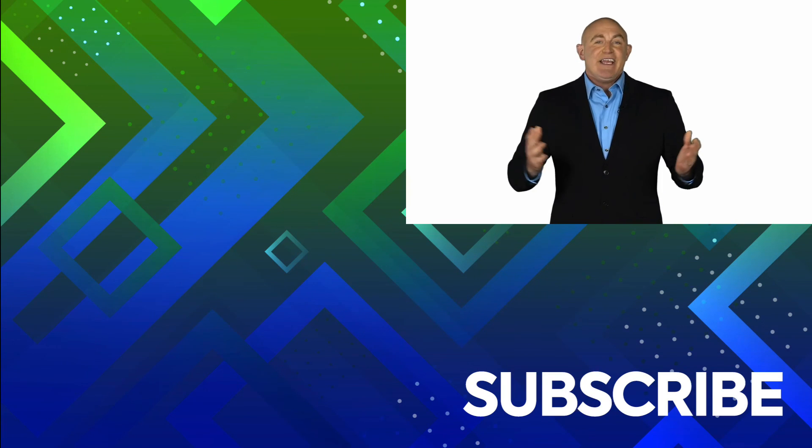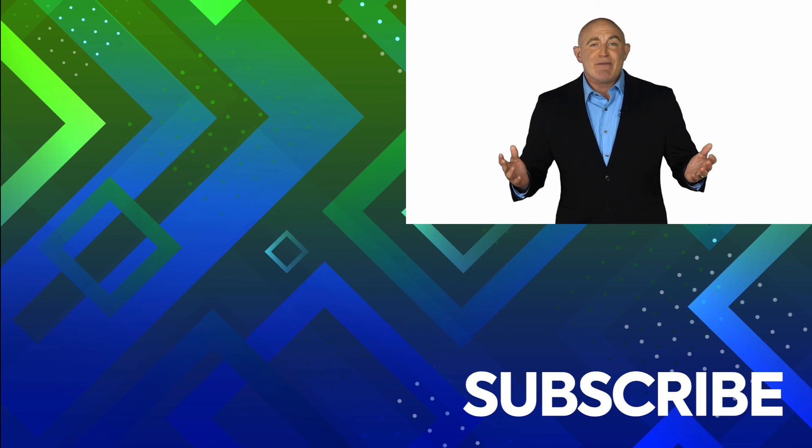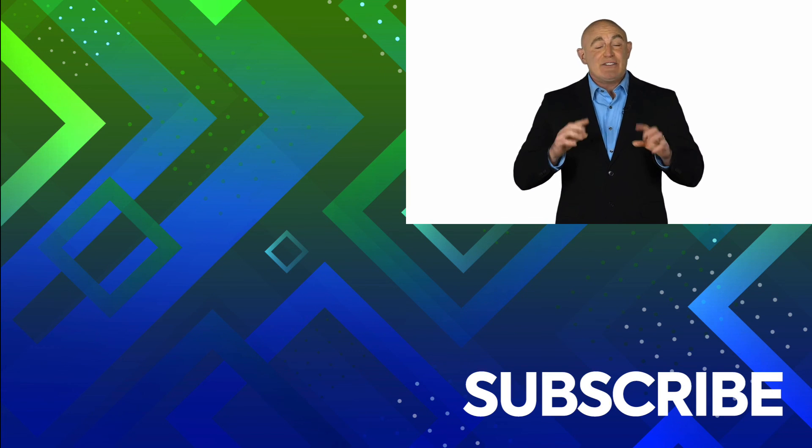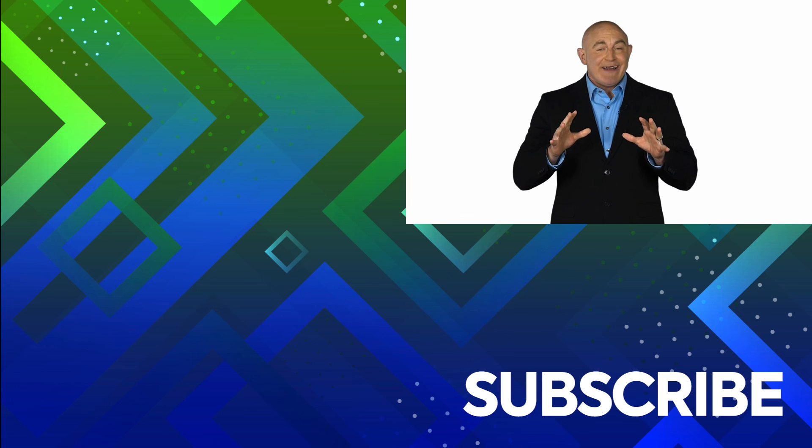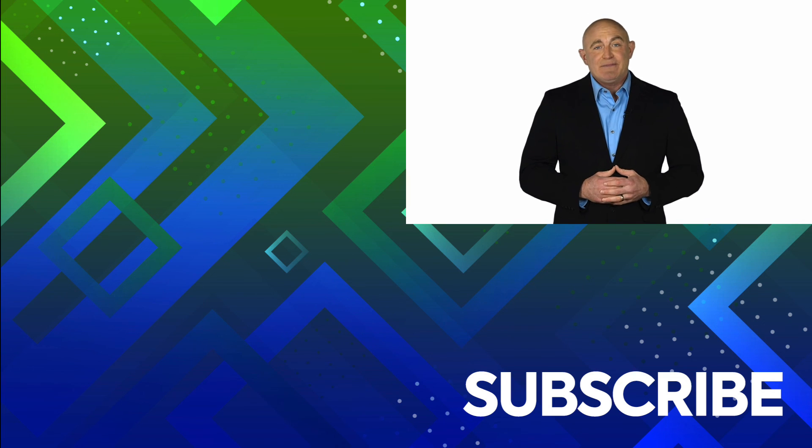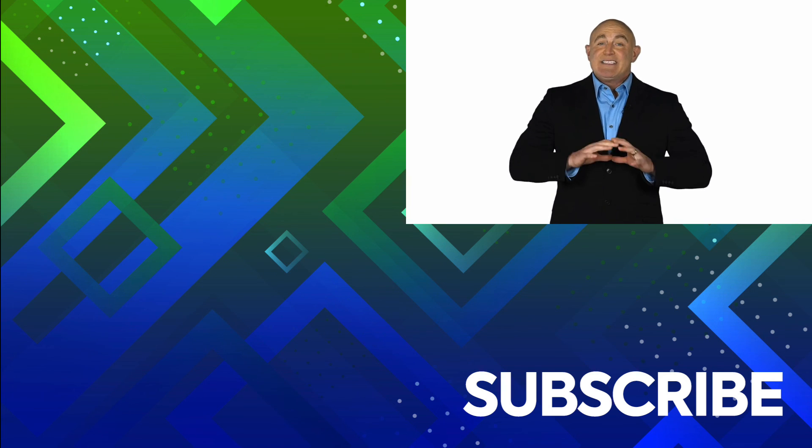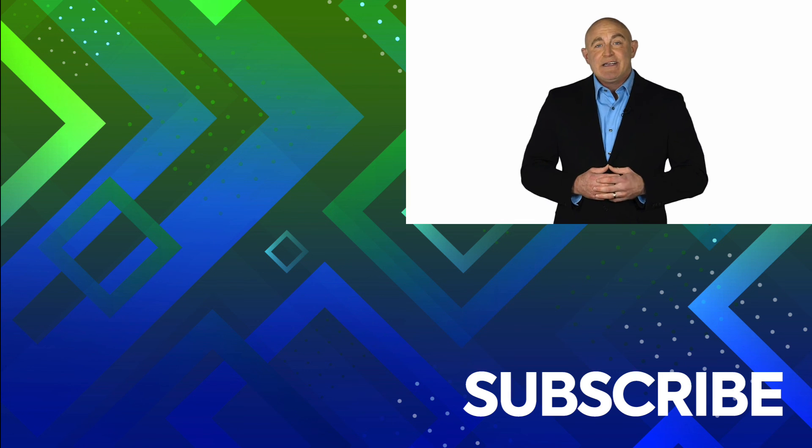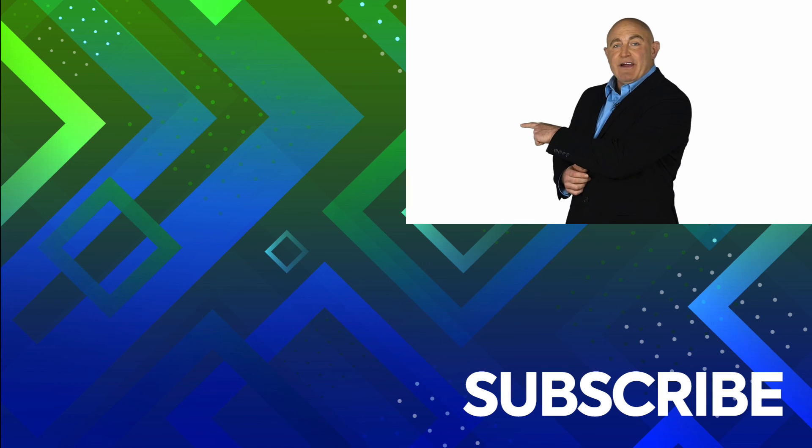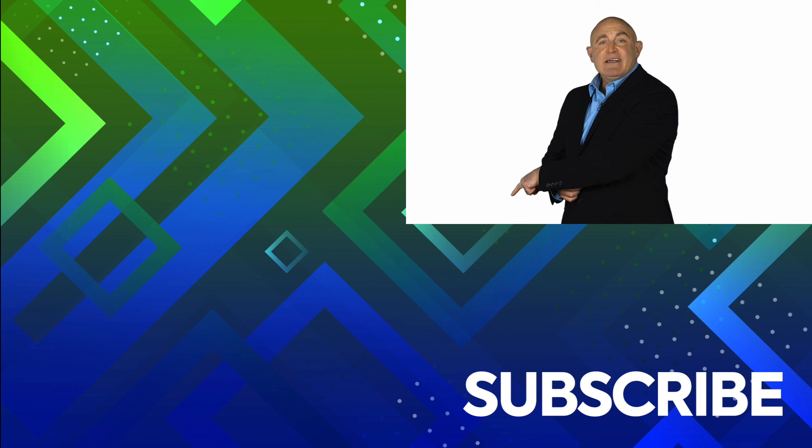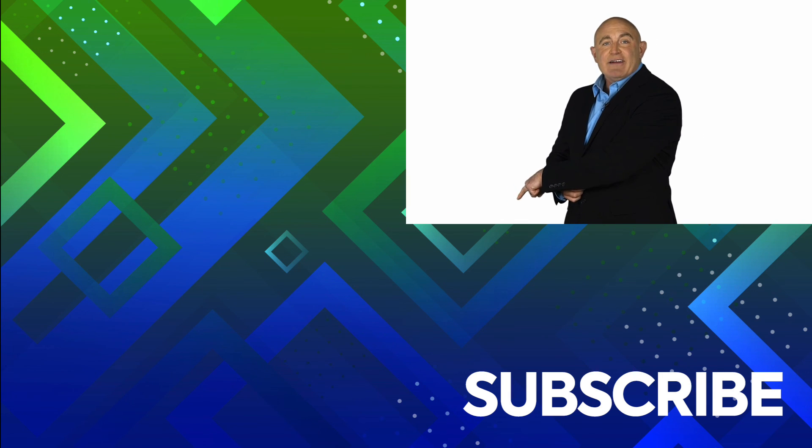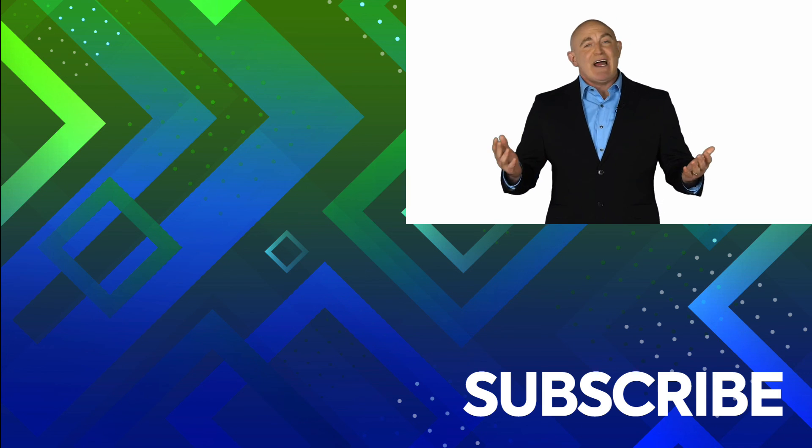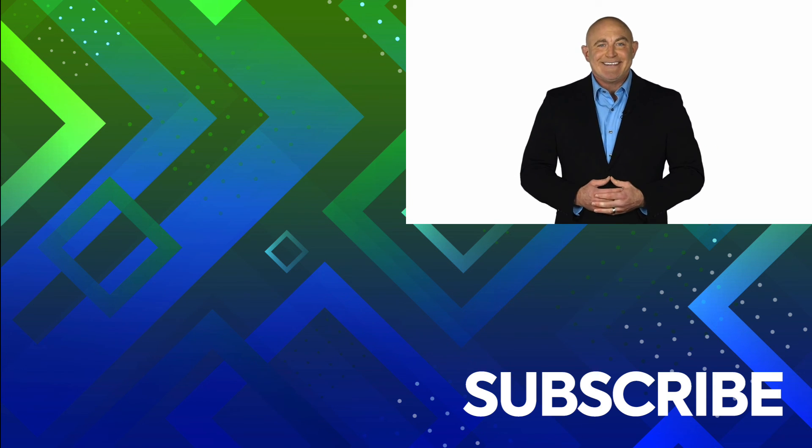If you're not a subscriber, click down below to subscribe so you get notified about similar videos we upload. To see the full course that this video came from, click over there, and click over there to see more videos from Simon Says IT.